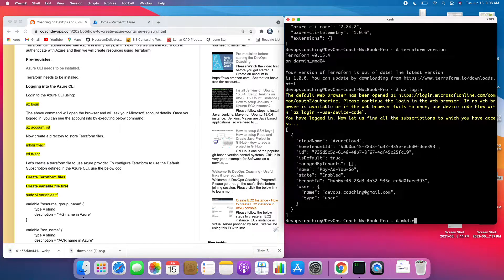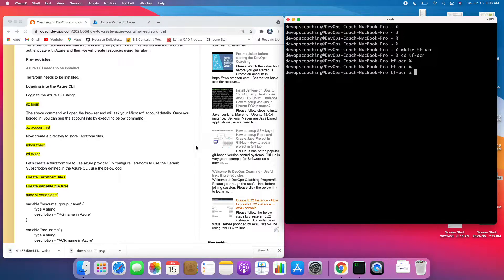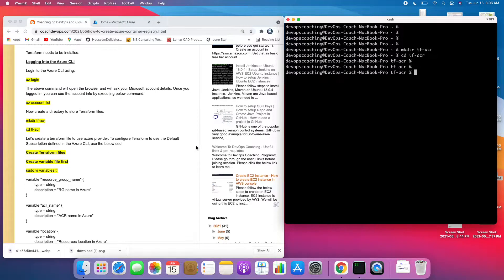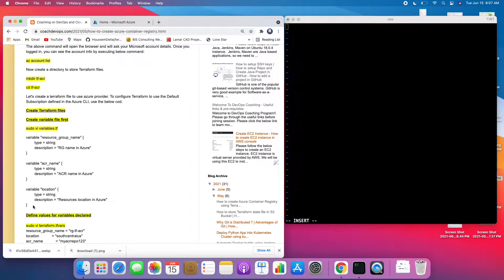Let me create a directory called TF_ACR, go inside that folder, and then create some Terraform files. I'm going to start with creating the variables file first — this is where I'm going to declare all the variables I'm going to use in my main.tf file.